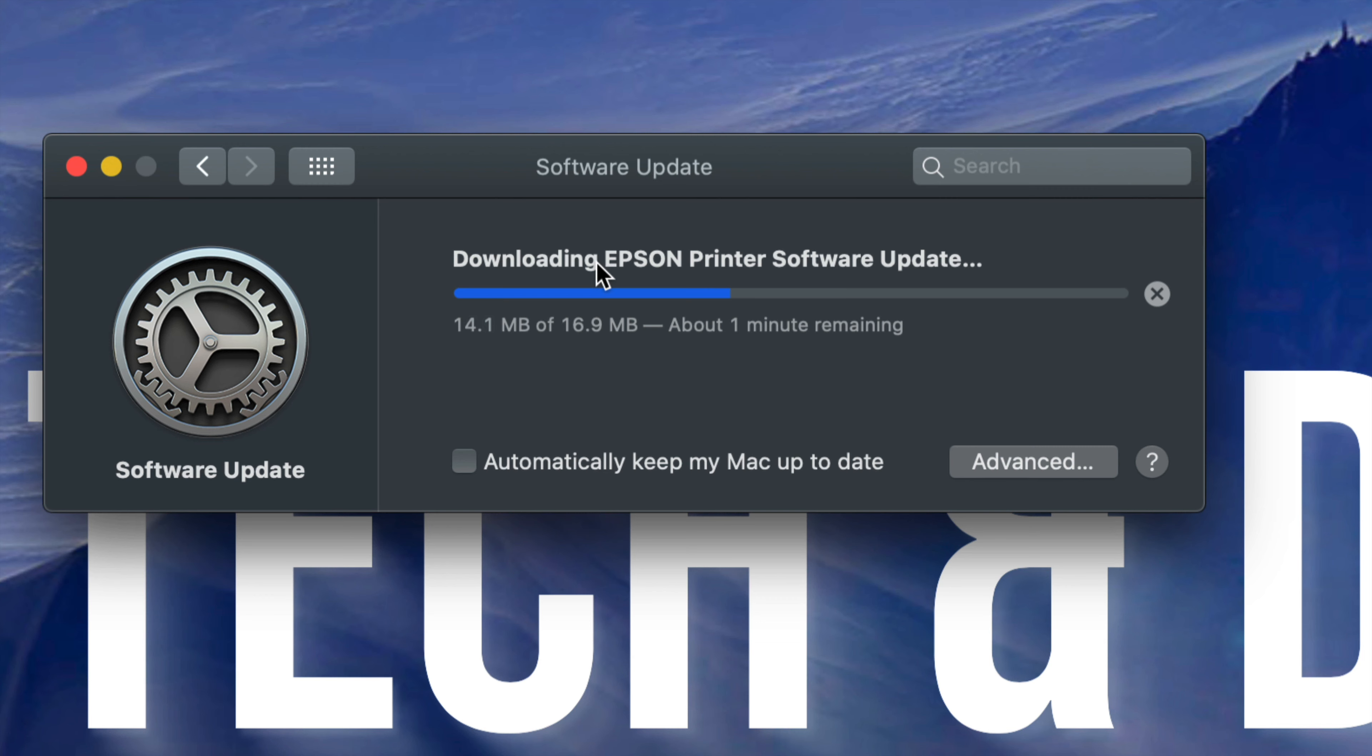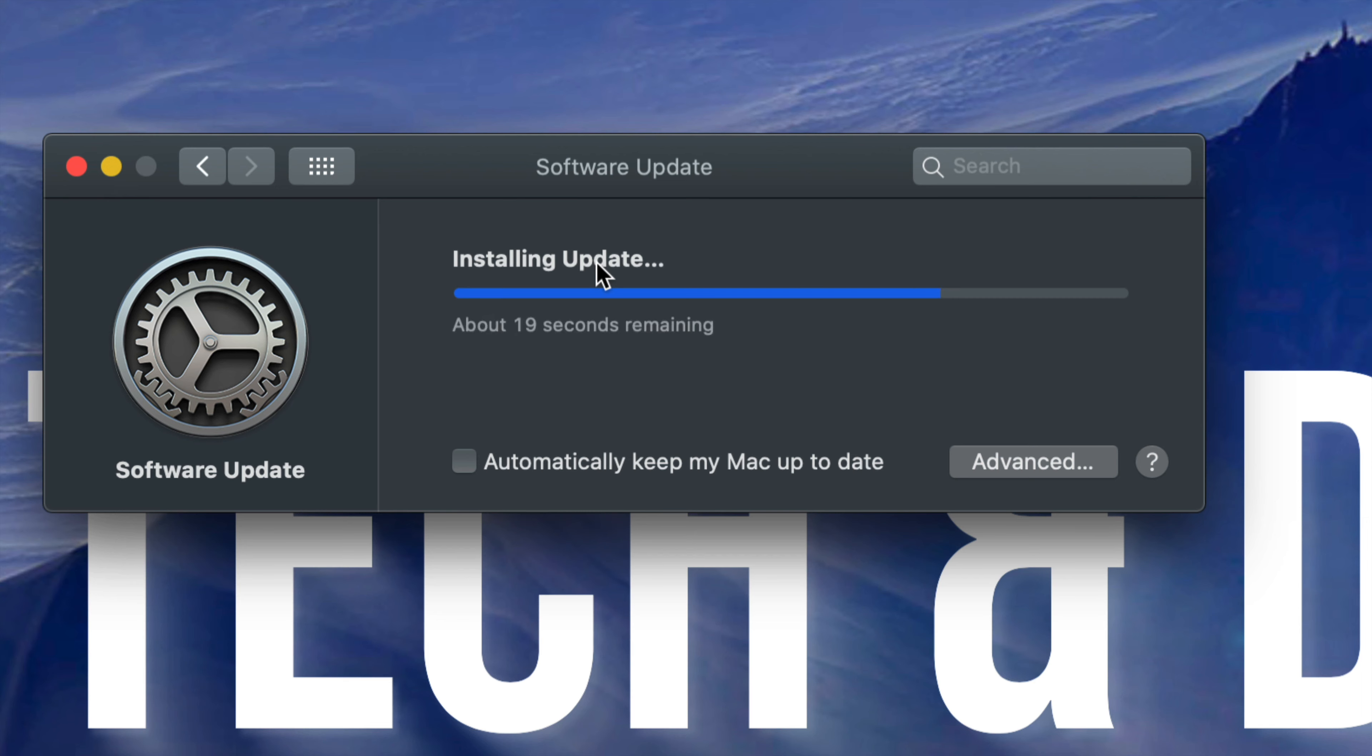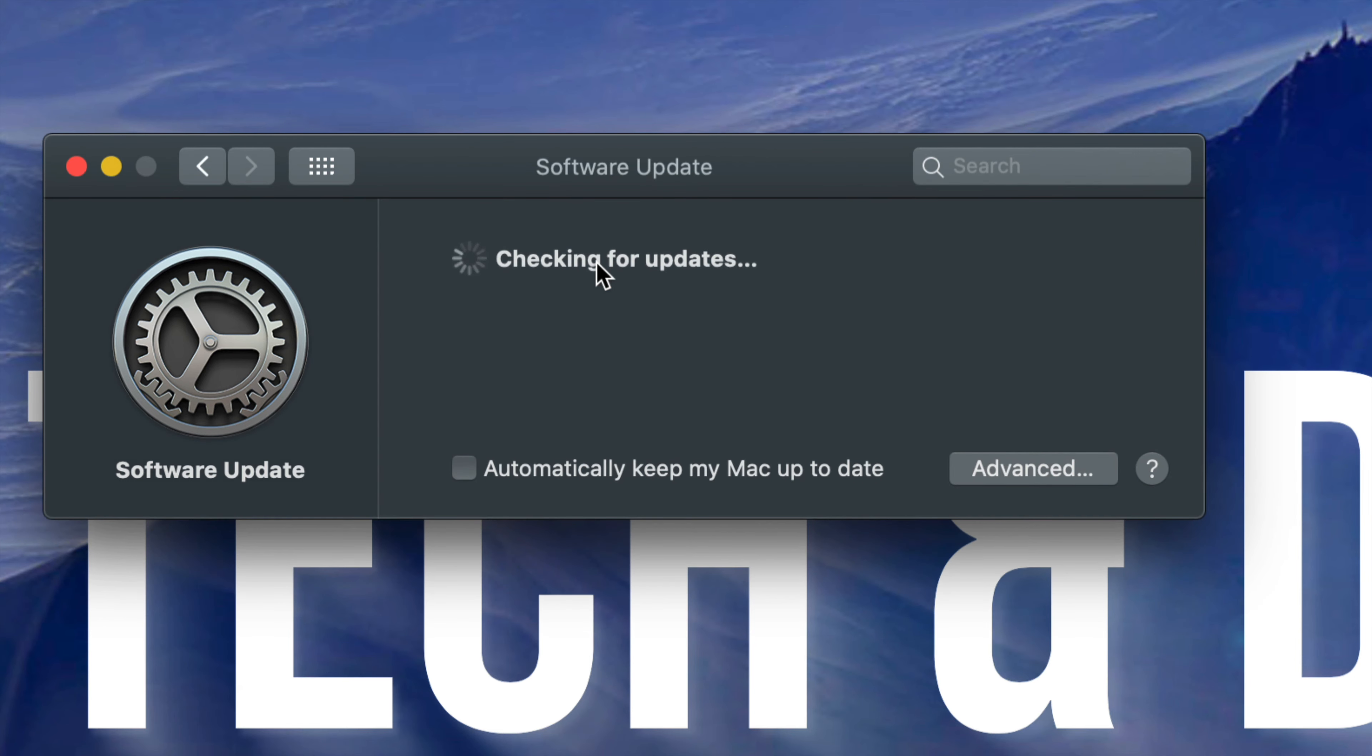It shouldn't take that long. Usually when we get these types of updates, they don't take that long because it's just for a printer. They're very small updates and you need them in order for your printer to sync up with your Mac. Right now it's up to date. We should be good.